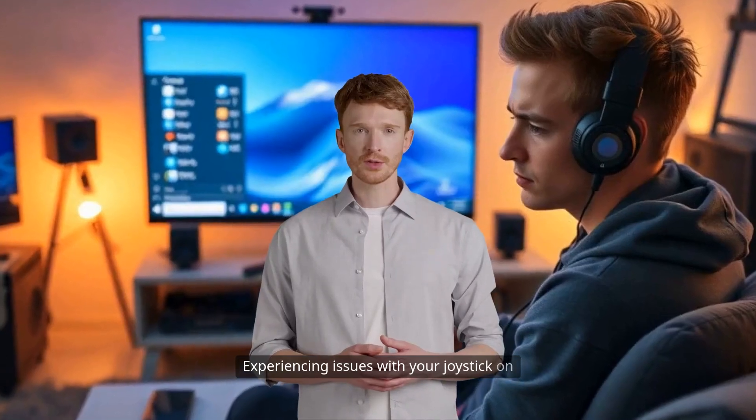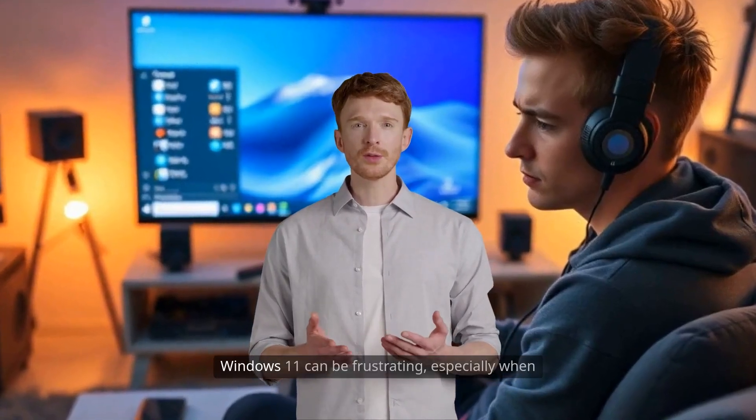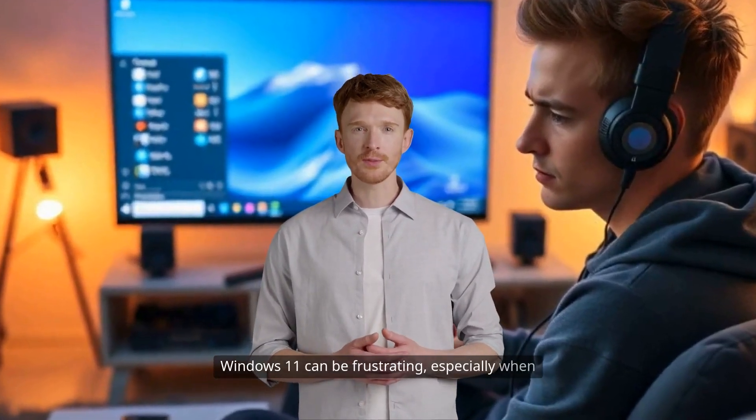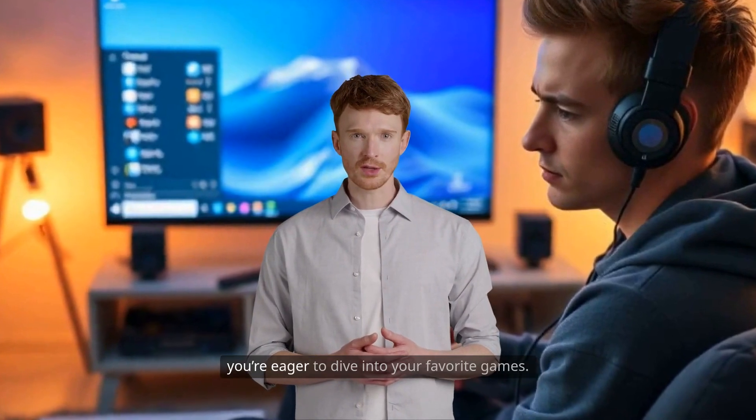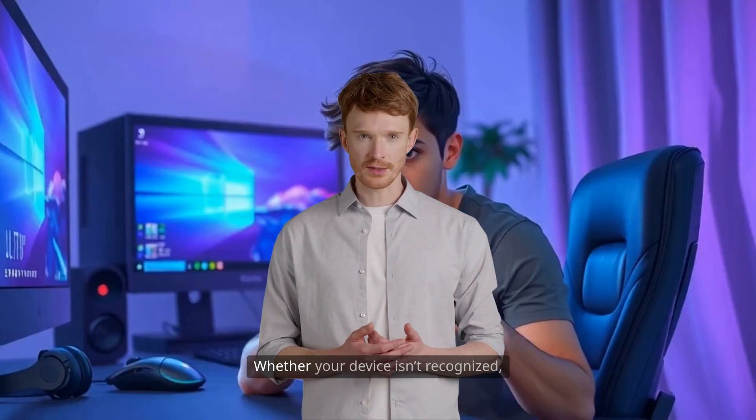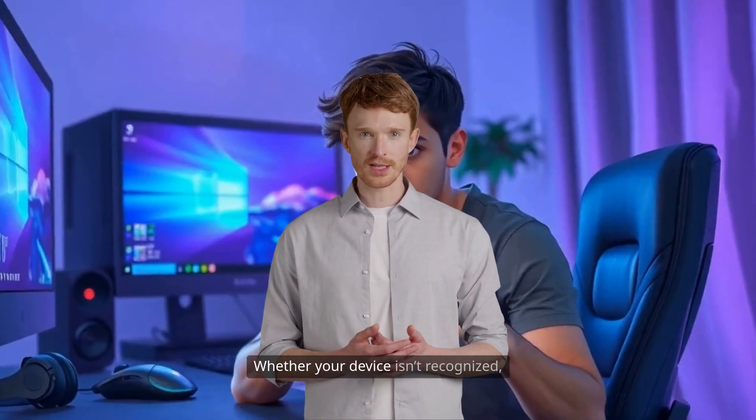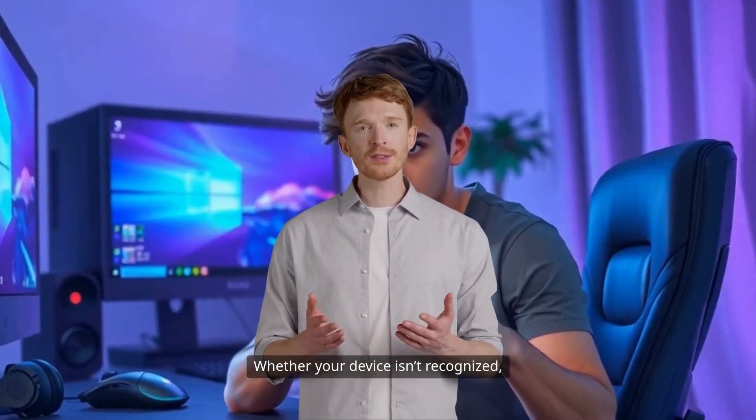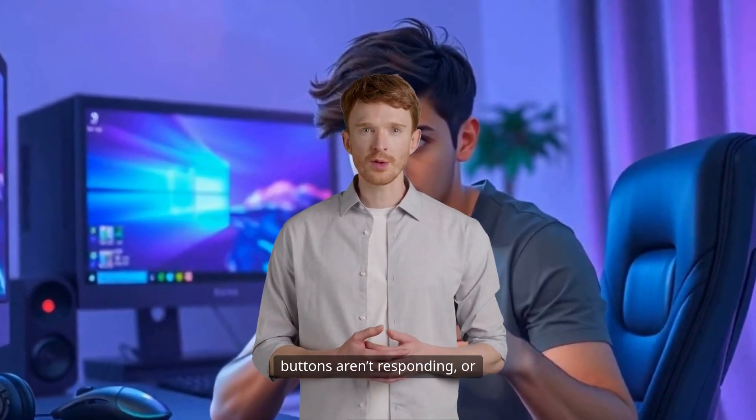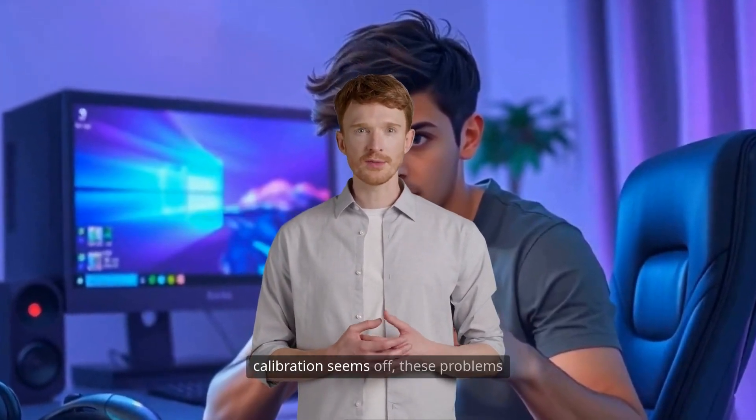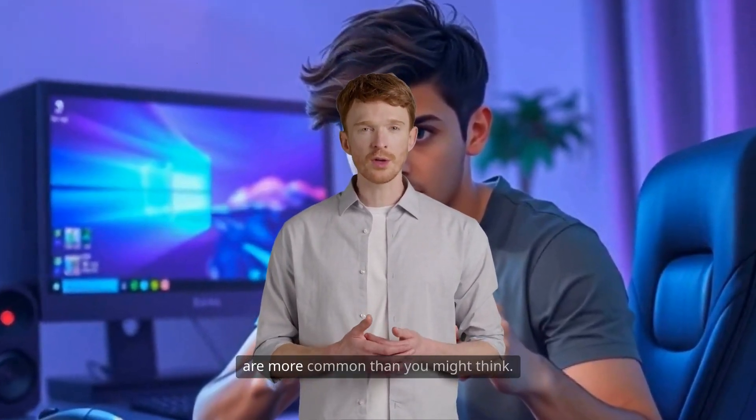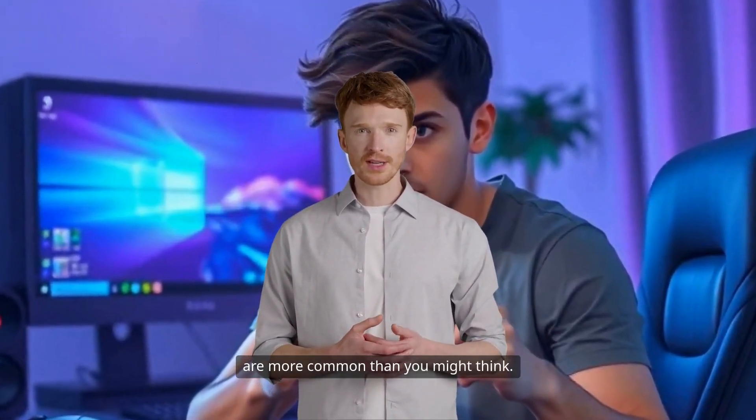Experiencing issues with your joystick on Windows 11 can be frustrating, especially when you're eager to dive into your favorite games. Whether your device isn't recognized, buttons aren't responding, or calibration seems off, these problems are more common than you might think.